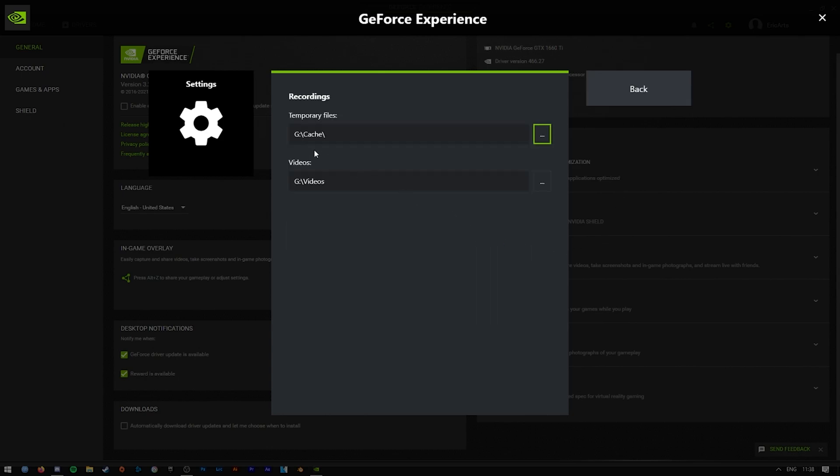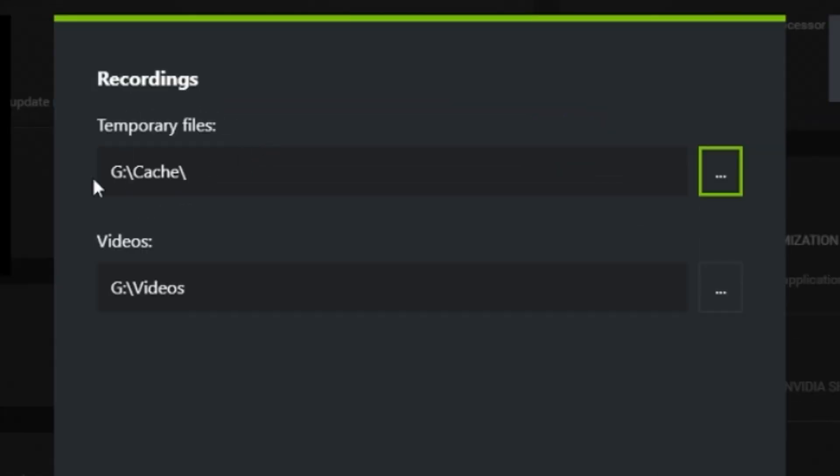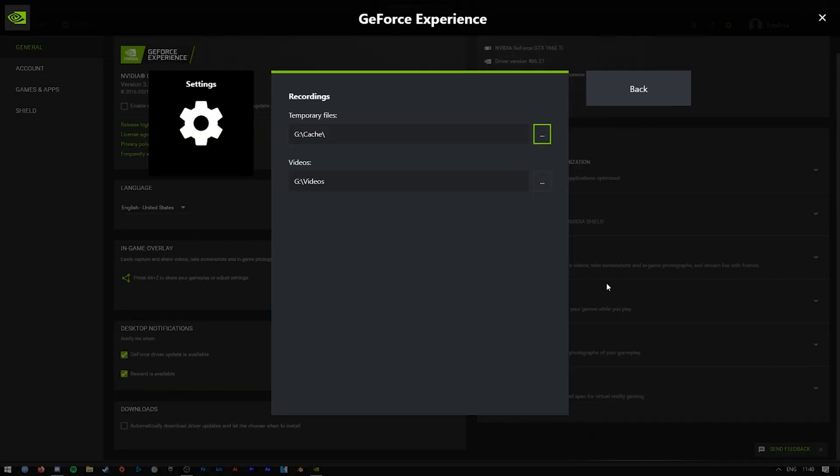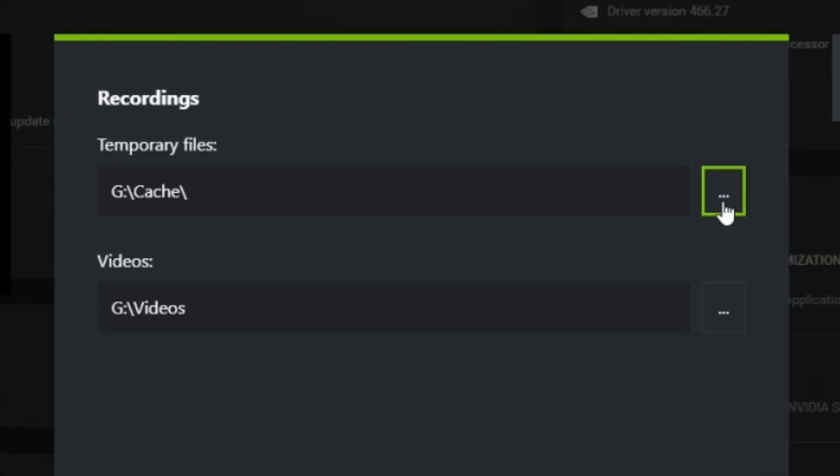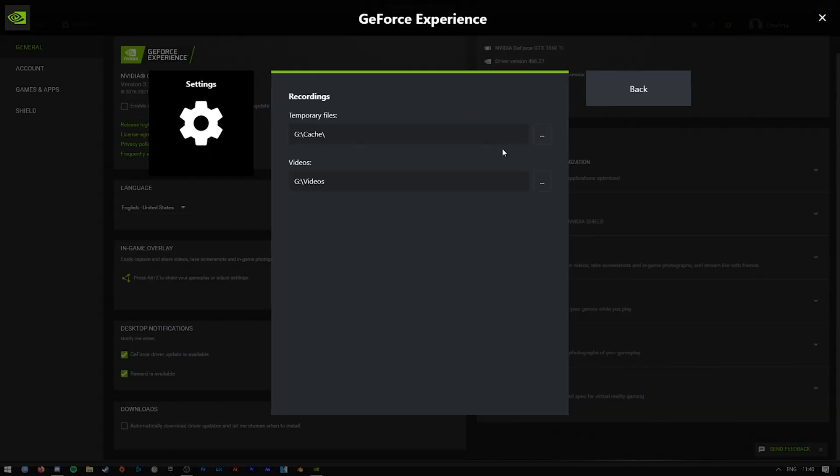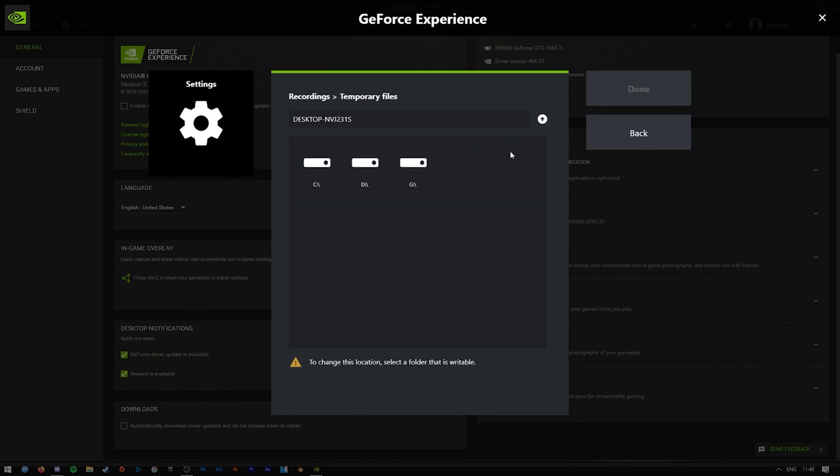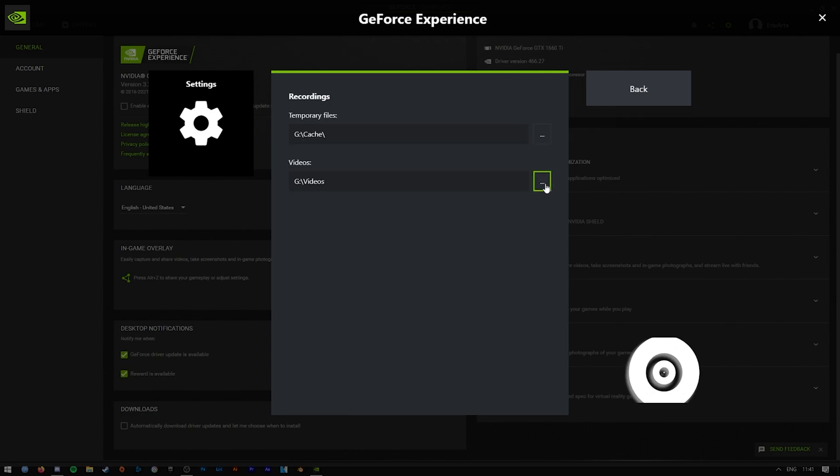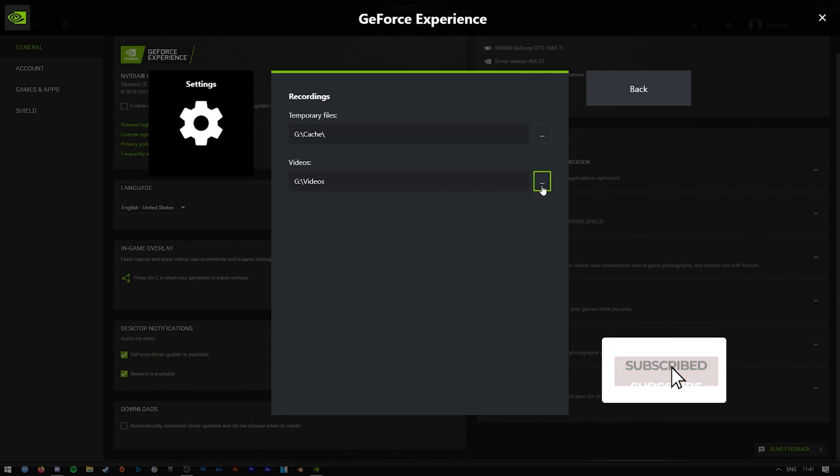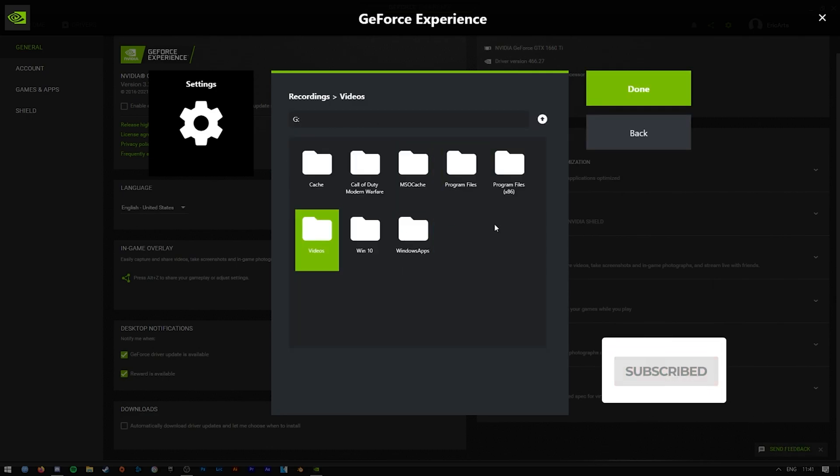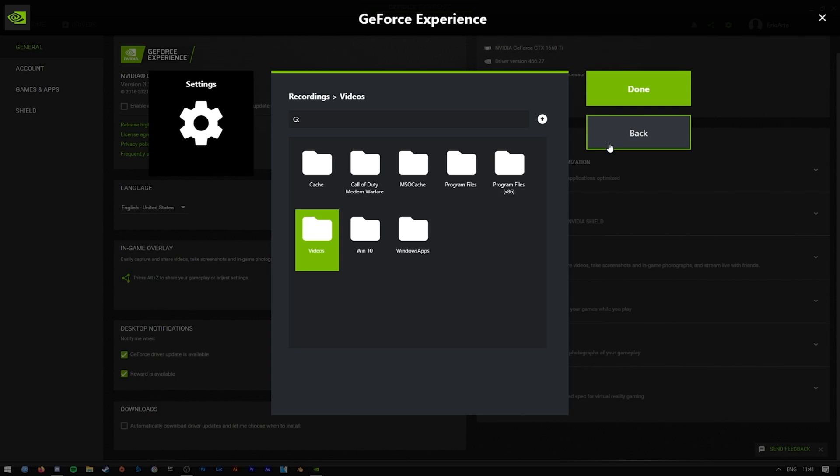And from here you can access the temporary files, which is the cache, and the videos folder. All you have to do to change the settings for the temporary files or the videos folder is pressing these three dots next to where it says the directory and pressing that arrow if you want to change between the drives. The way to change the videos folder is the same as for temporary files. It's quite nice and easy to do.